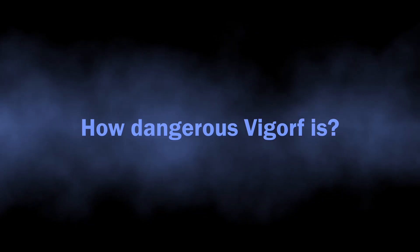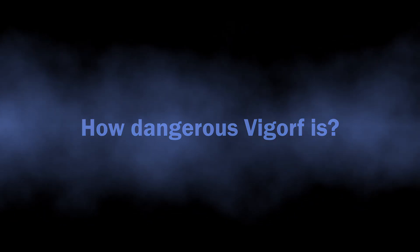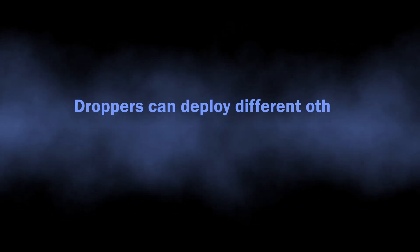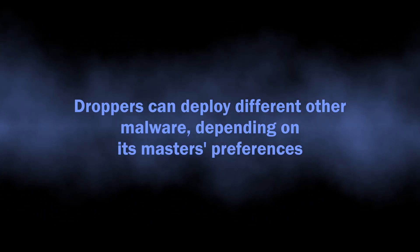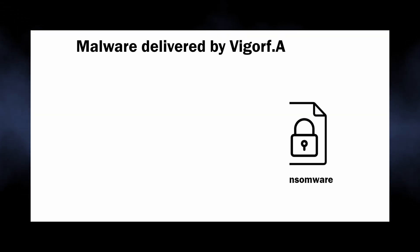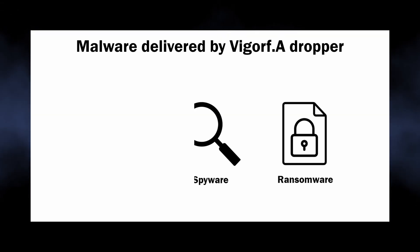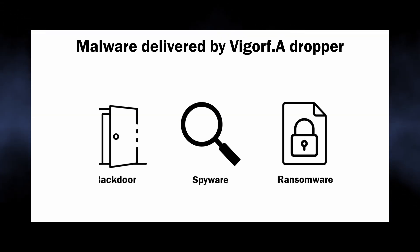A typical result of dropper malware activity is the appearance of numerous other malware samples in the infected system. This method of payload deployment is commonly used by ransomware, spyware, backdoors, and the like.